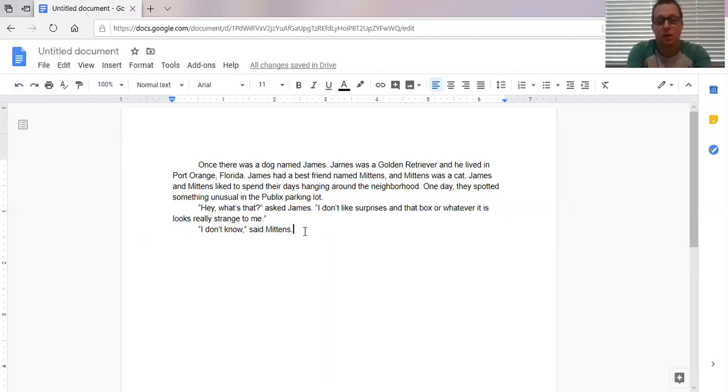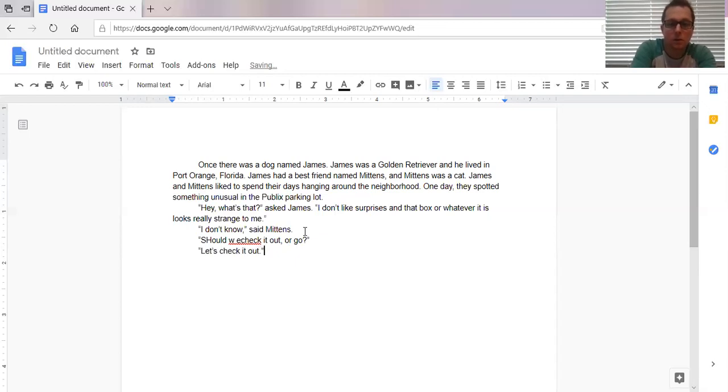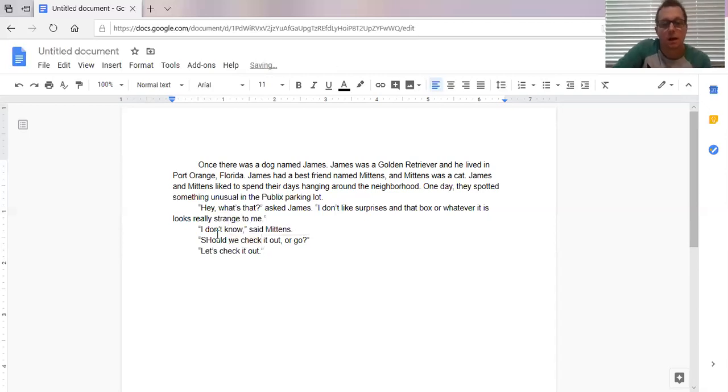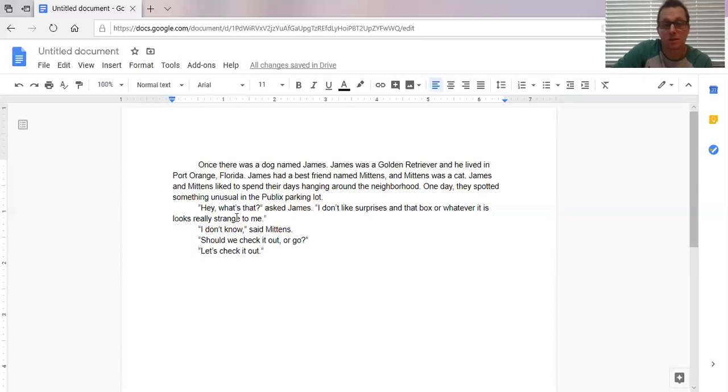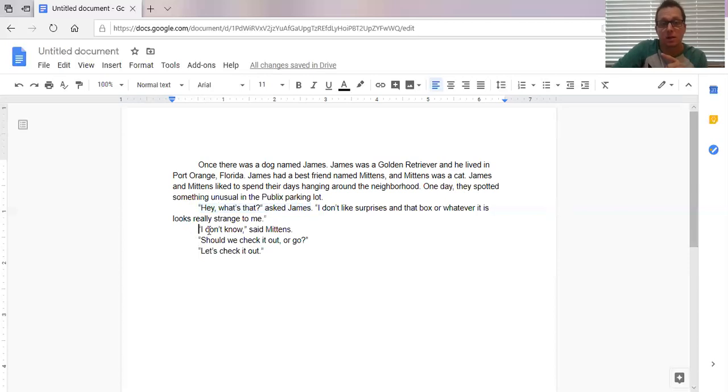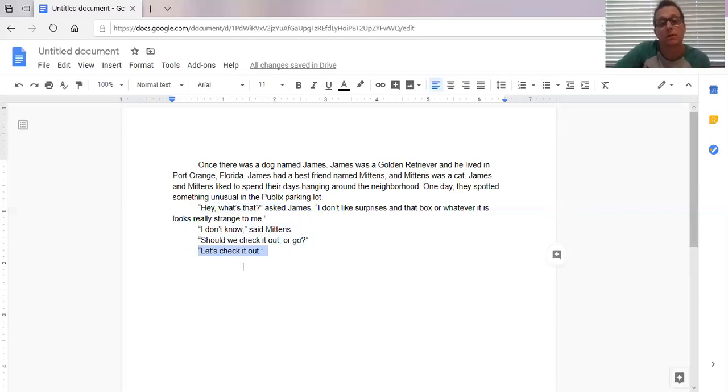And now here comes the part I was telling you about. So, I don't know, said Mittens. Should we check it out or go? Let's check it out. So you notice something. Notice how I did not put said James, said Mittens. If they're the only two characters that are talking, the fact that I indented here, the fact that I indented here lets me know that every time I indent somebody new is talking. And if it's just them two in the conversation and the conversation's going back and forth, I've established that James is talking first. I've established that Mittens is talking second. So if I go back to James, I don't need to say said James. I don't need to say said Mittens. And this can continue back and forth throughout your whole story, or at least this set of dialogue.